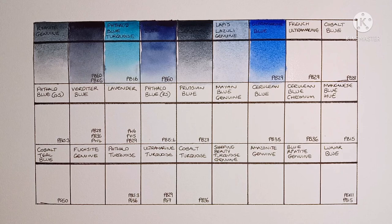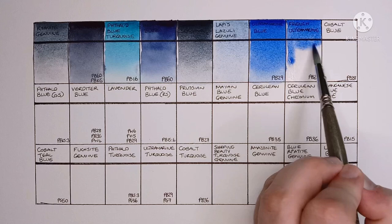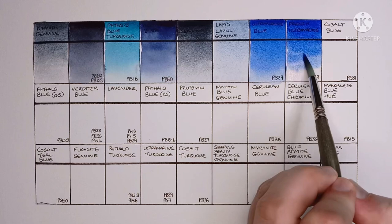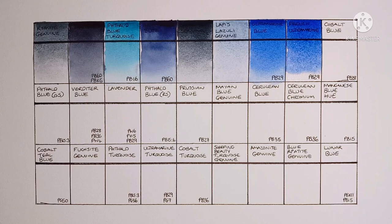And next we have French Ultramarine, also PB29. This one was easy to re-wet as well. I think it's a really good French Ultramarine, though I don't think it's quite as red-leaning as some other brands I've tried.